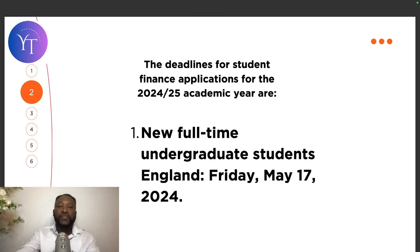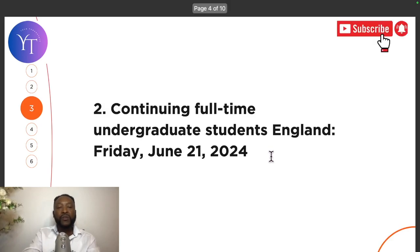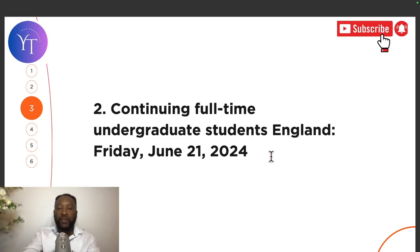The deadlines for student finance applications for the 2024-2025 academic year are: number one, new full-time undergraduate students in England — the deadline was Friday, May 17th, 2024. Number two, continuing full-time undergraduate students in England — the deadline was Friday, June 21st, 2024.